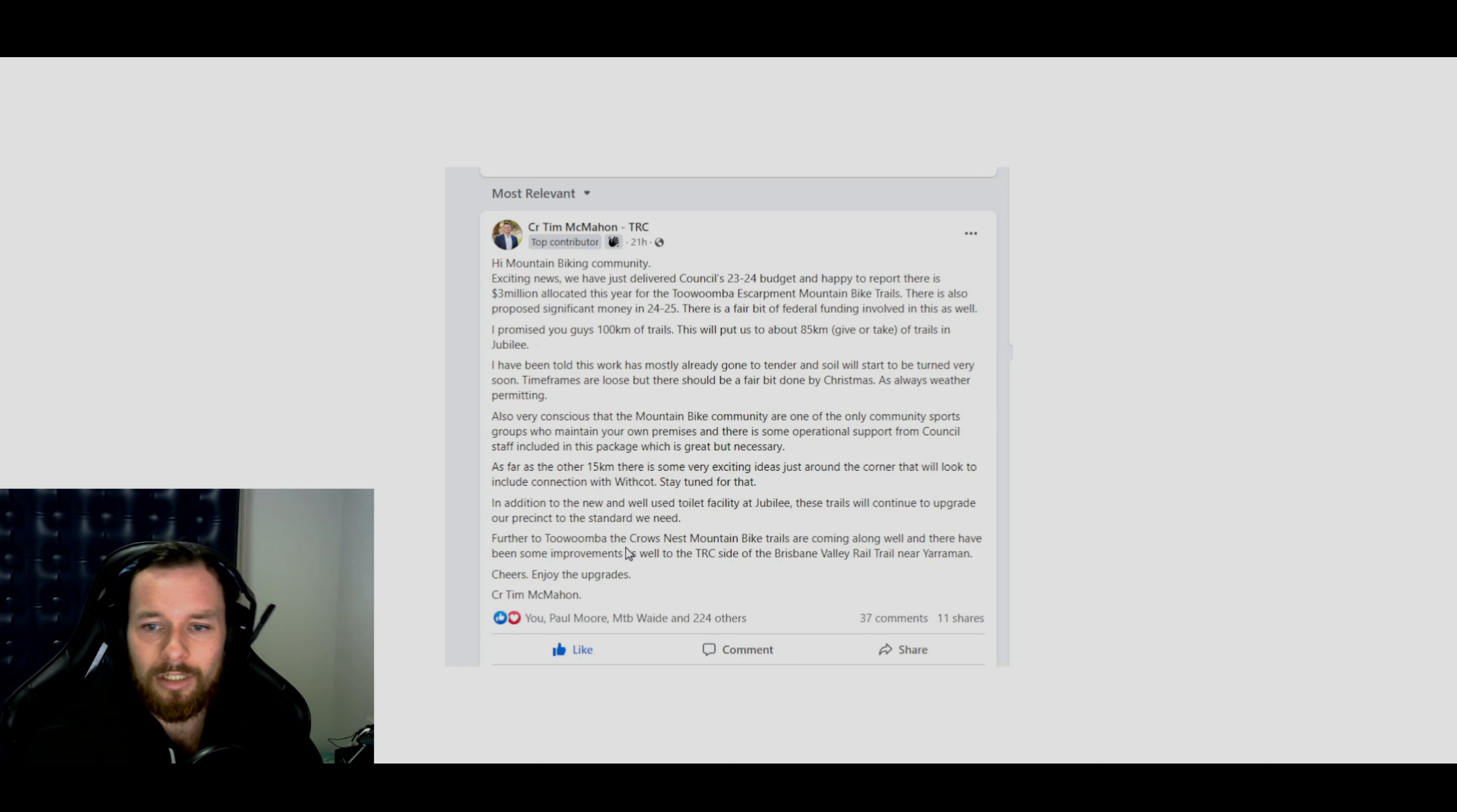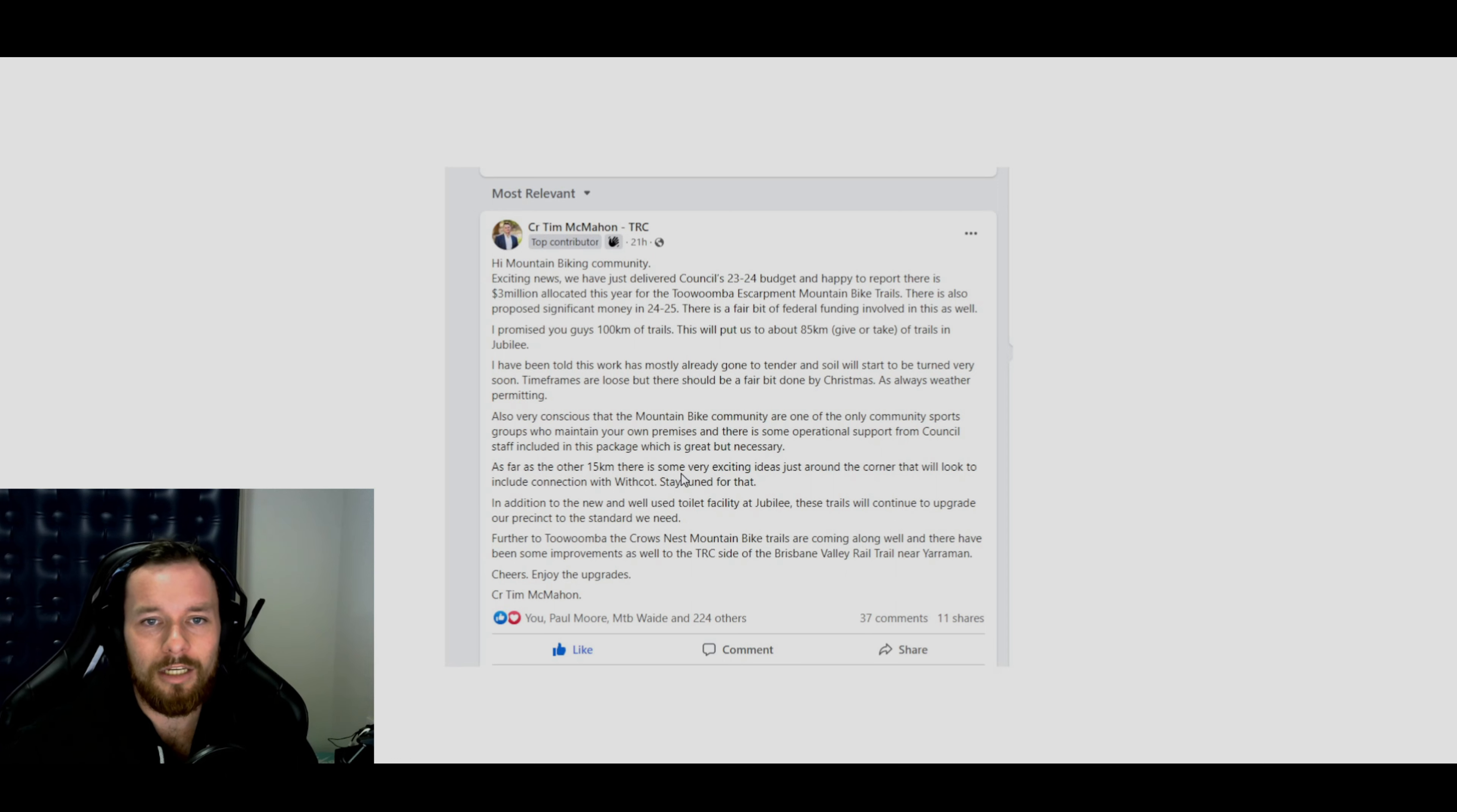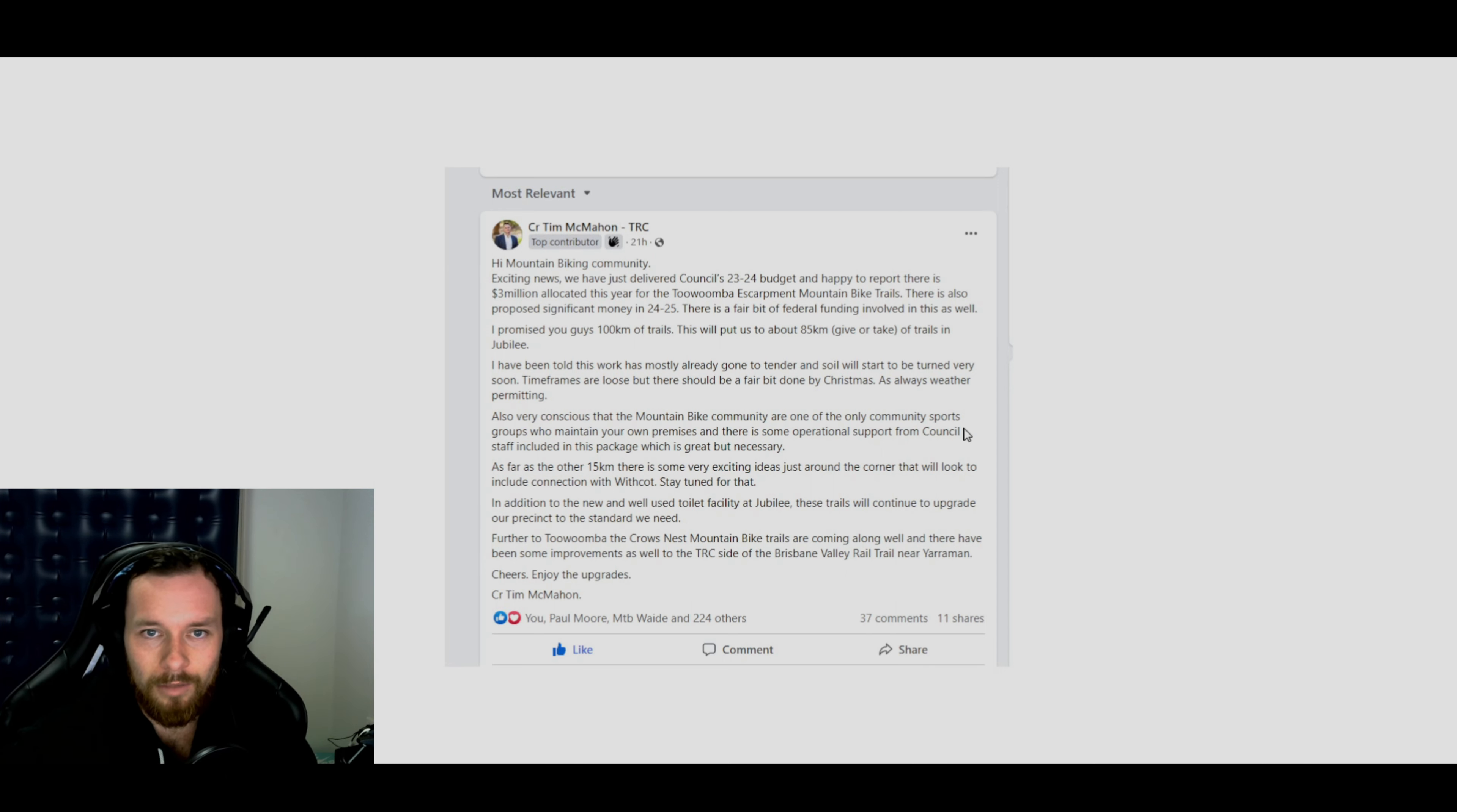And it looks like they're going to try and get the rail trail closer to Toowoomba as well. Hopefully that happens. That'd be pretty good.